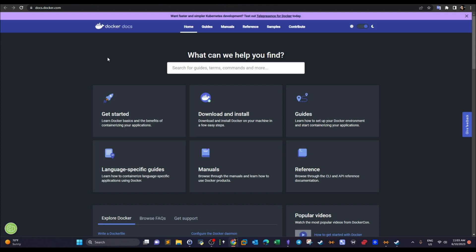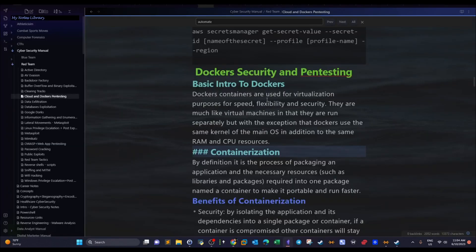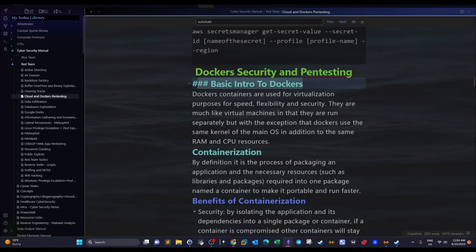This will be the first part and the second part will be upcoming in a couple of days. There will be two videos covering the intro about containers and how docker containers work. So let's get started. The first thing is a basic intro into docker containers.